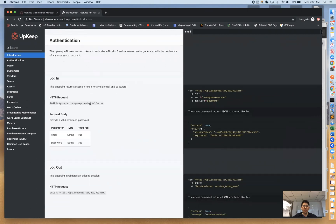The first thing we want to walk through is authentication. We use a pretty simple method — basically username and password — and by calling that endpoint you're going to get a session token. That session token is then used for all subsequent API calls. So let's walk through how to get that session token, assuming you've already created your UpKeep account.